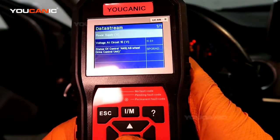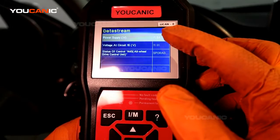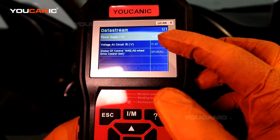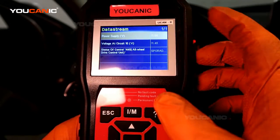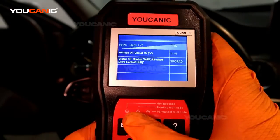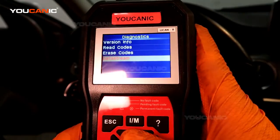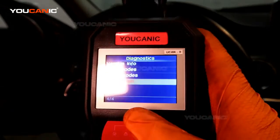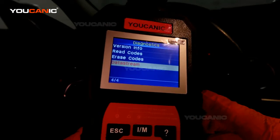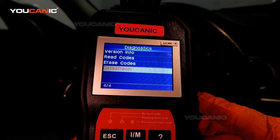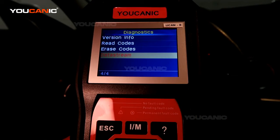Over here you can see the data stream from the control unit — just the voltage. You can see it's a little low right there, which is why you have that error code. That's how you diagnose those 4MATIC warning lights on the dashboard. Thank you for watching.